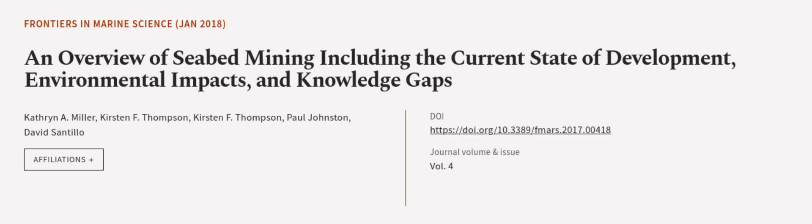This article was authored by Kathryn A. Miller, Kirsten F. Thompson, and others.